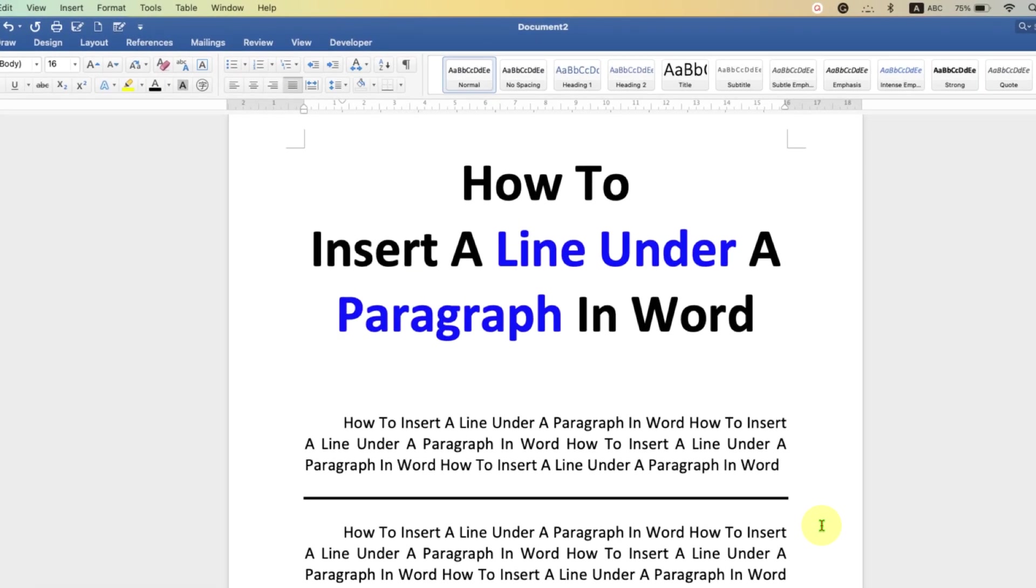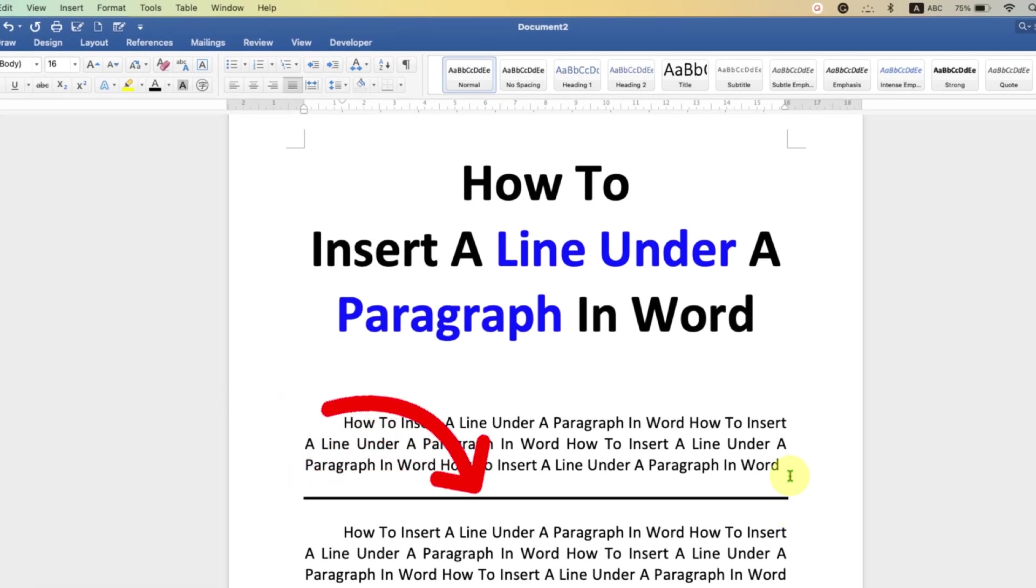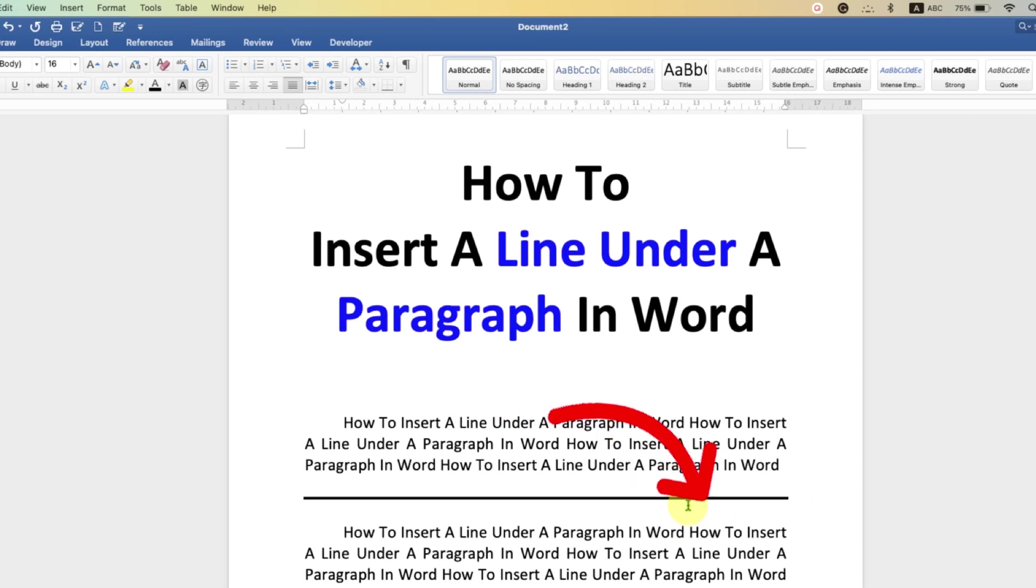In this video, you will see how to insert a line under a paragraph in Word document. You can increase the thickness of this line and change the color of the line as well.